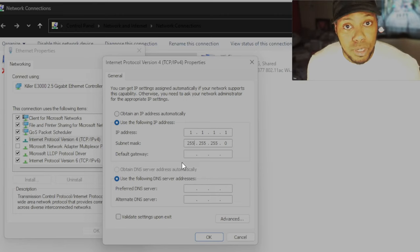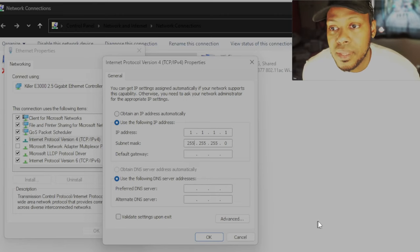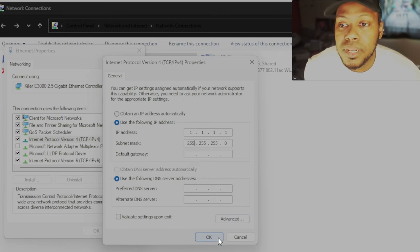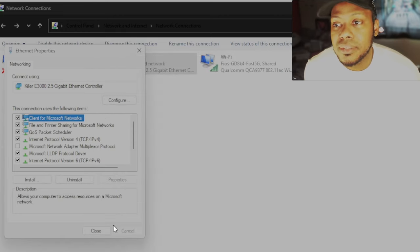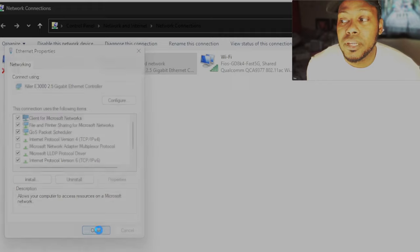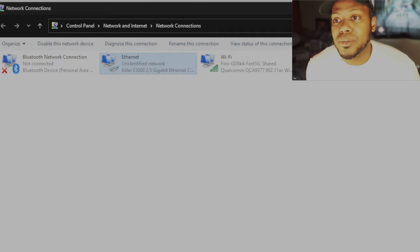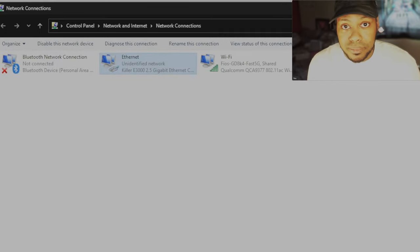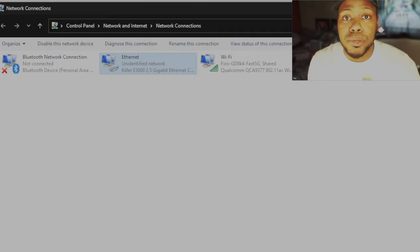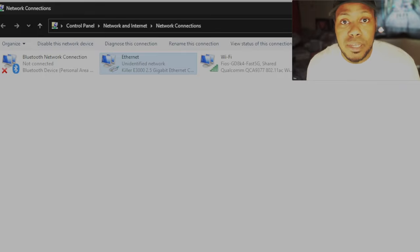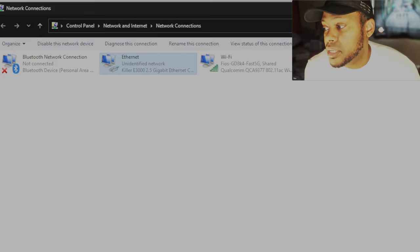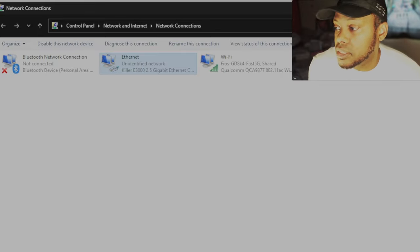Boom. Done. Finished. We're good. And then we click OK. And then we click close. So now that that's done, that is the computer setup side. Quick, easy, simple. If you don't do anything else, let's go to the PlayStation.